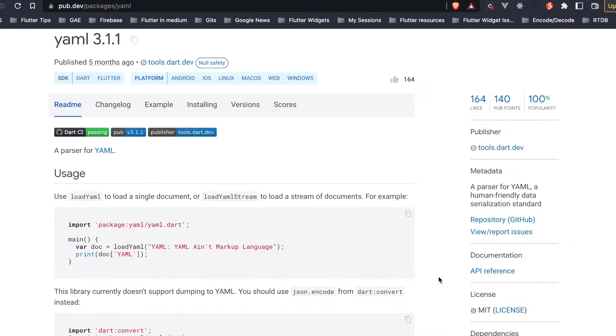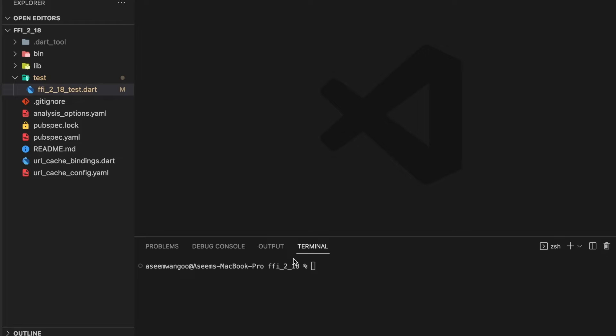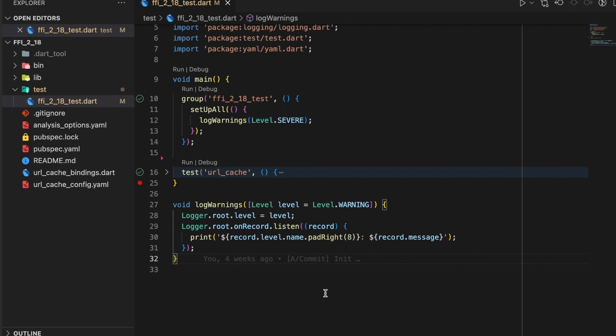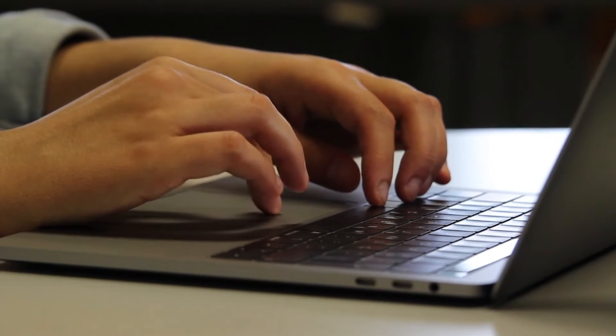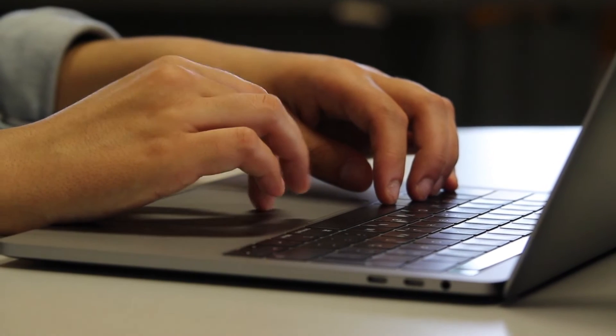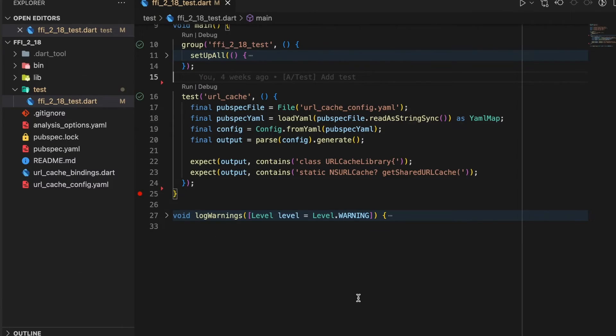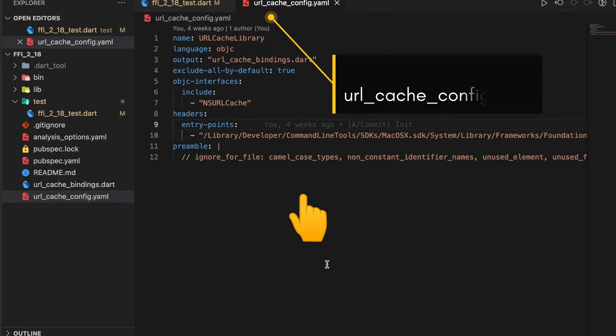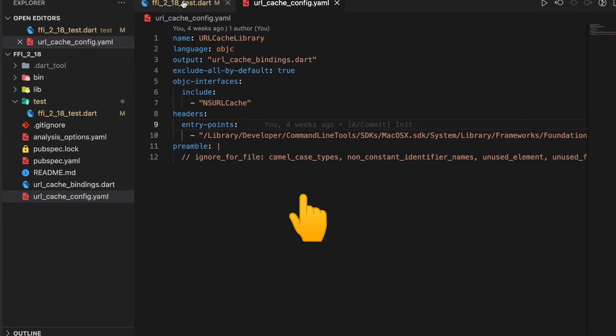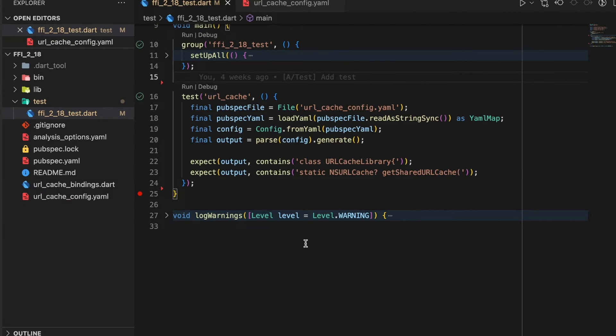We create a file called ffi218_test. Firstly we set up the log warnings level - in our case we set the level to severe. We write test. Inside our file we create a file object using the url_cache_config.yaml. This is the config yaml and we create the file out of this.